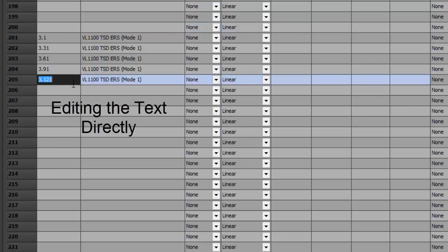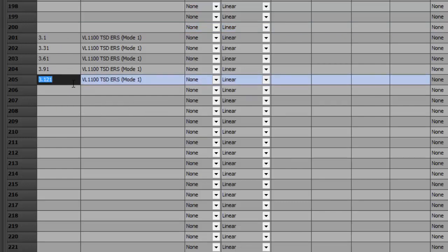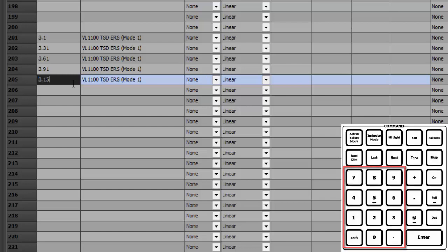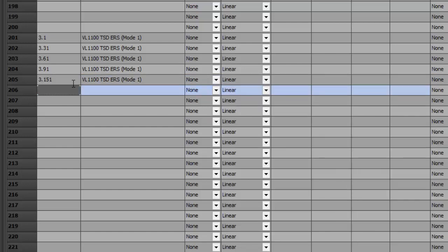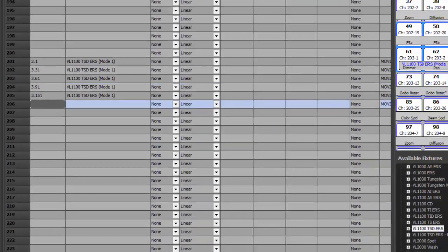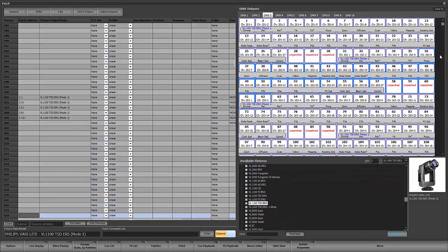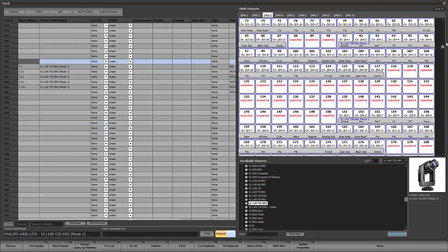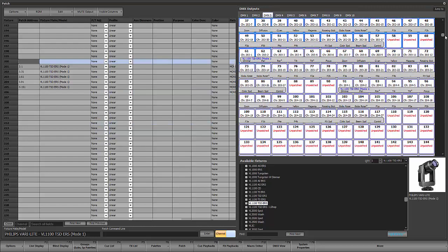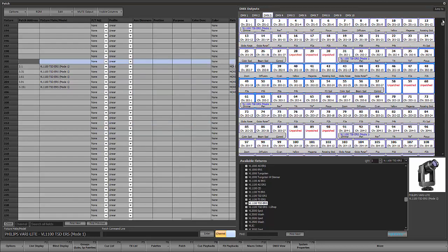You can also manage this by changing addresses directly in the patch screen. For example, if I didn't want 3.21, I could change it to 3.151. You can go in and change that information pretty easily. You can see the addressing here and scroll up and down.